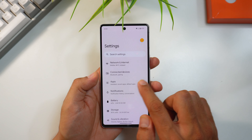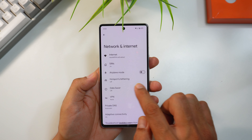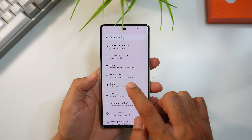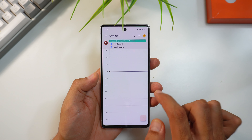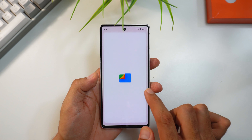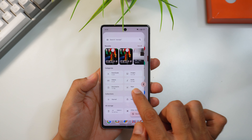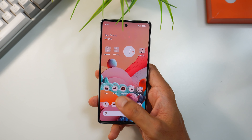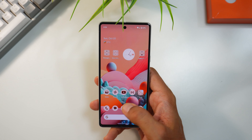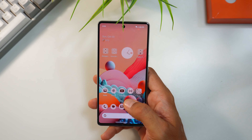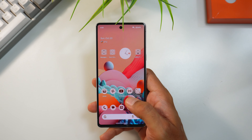There's a new predictive back animation in Settings that shows a preview of the previously visited page or setting. The same animation appears in several other Google apps, and it will be interesting to see if third-party apps adopt it too. Overall, UI animations and interactions are much smoother, making Android 15 feel snappier with fast, subtle, and seamless transitions.